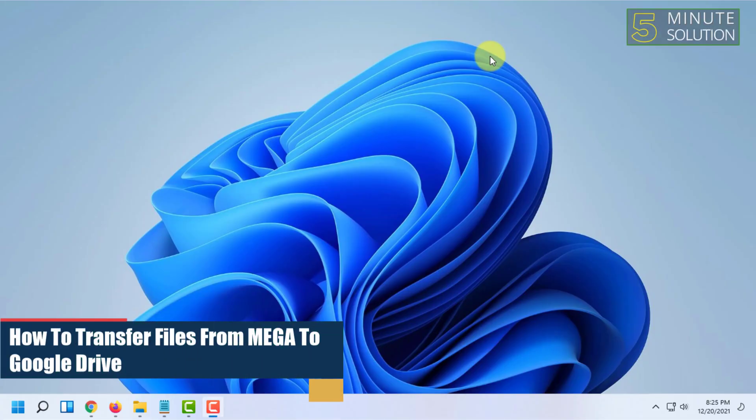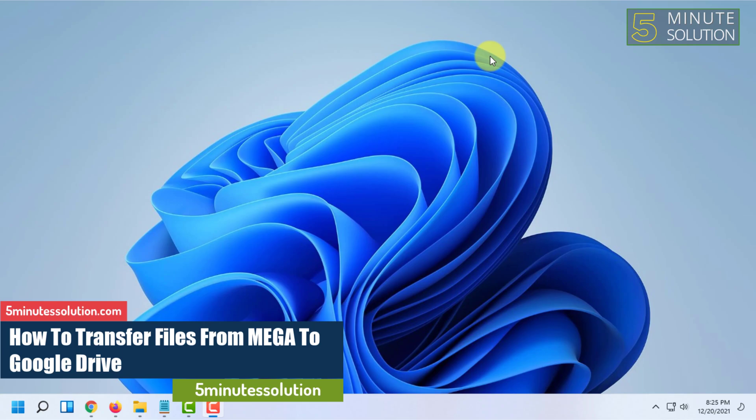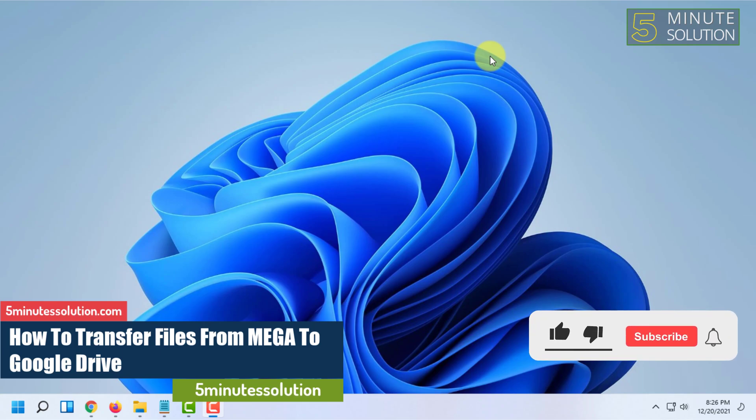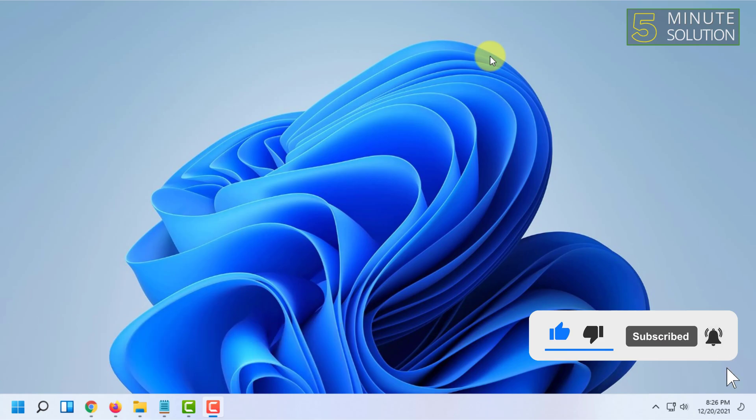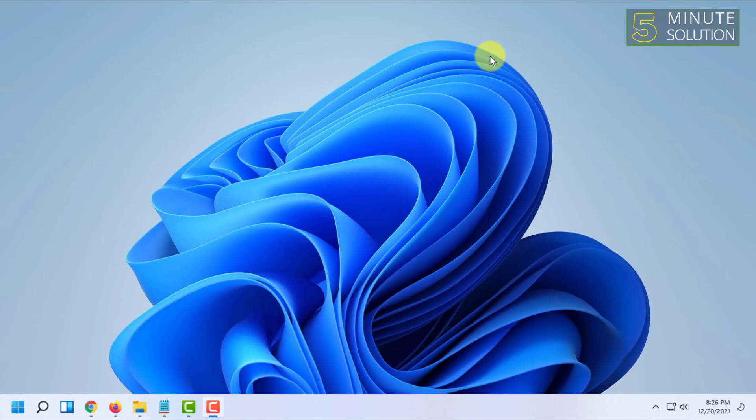Welcome to Five-Minute Solution channel. In this video I'm going to show you how you can transfer a file from MEGA to Google Drive. I'm going to show you an easy process. In this way you don't have to download the file from MEGA first then upload it into Google Drive.